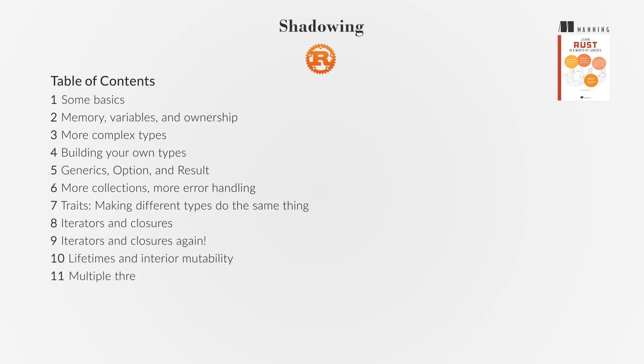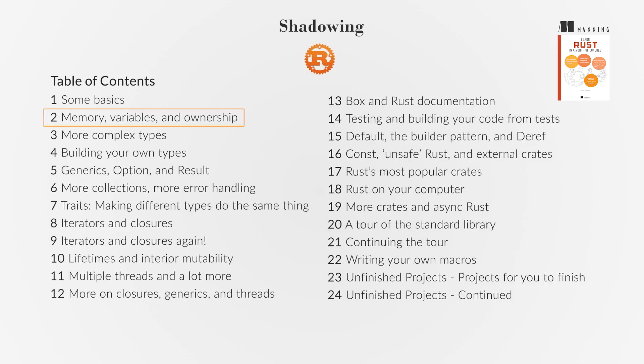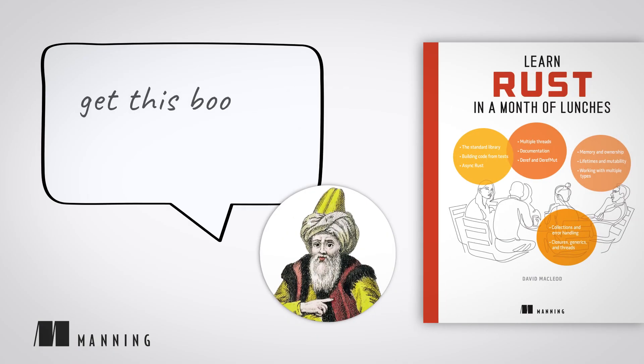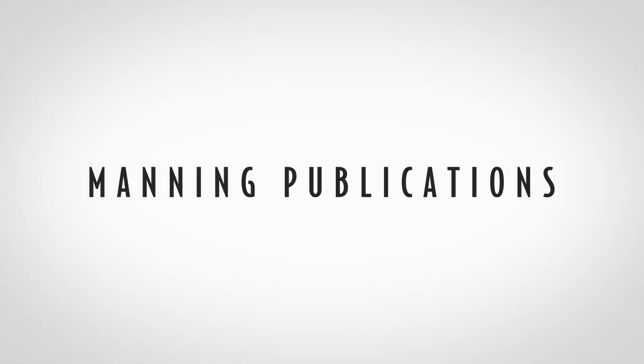That's it for the first chapter. In the next chapter, we'll dive into Rust's ownership system, a unique feature that governs memory management and data handling. Get this book at Manning.com.